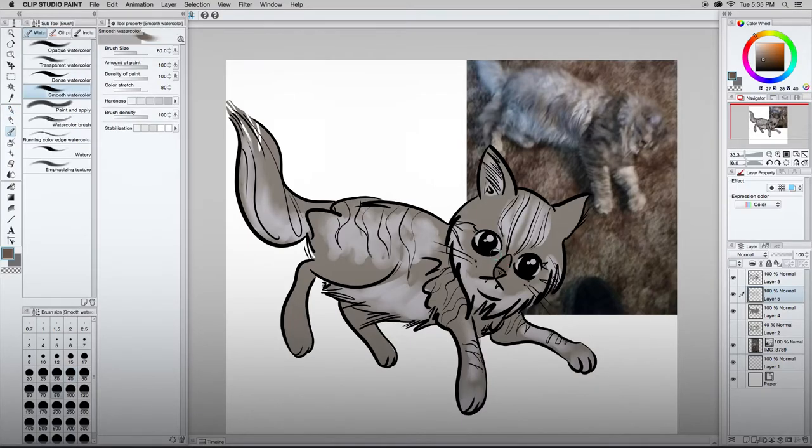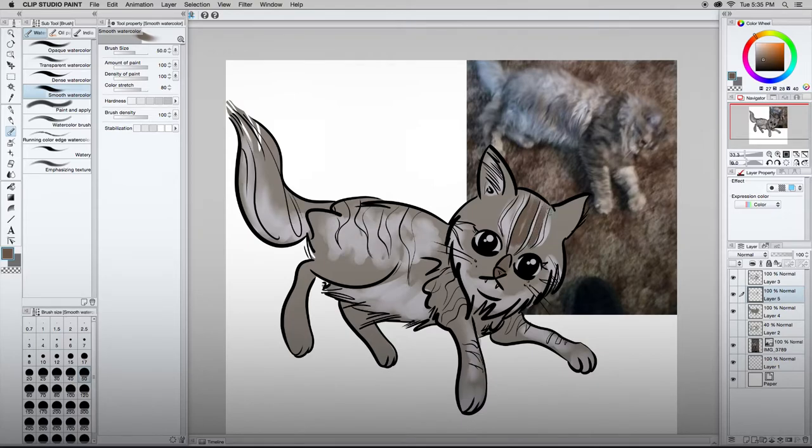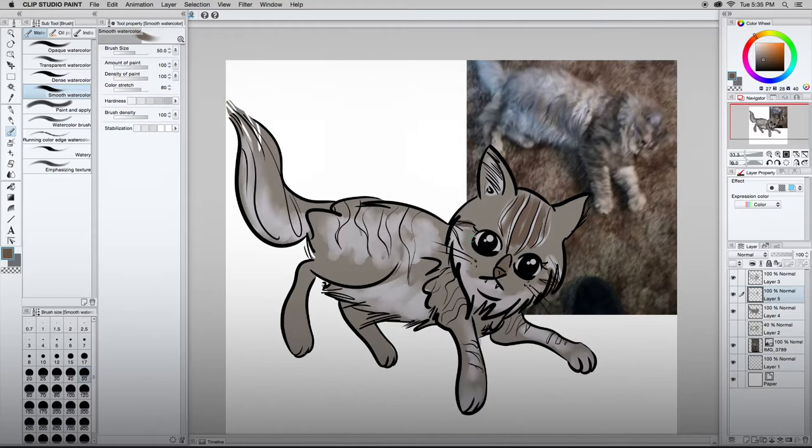All right. Go back to the smooth watercolor setting. Let's see here. Filling in some darker values now just to kind of blend all this together. Just completely overwrite the stuff I had done before, which is good.